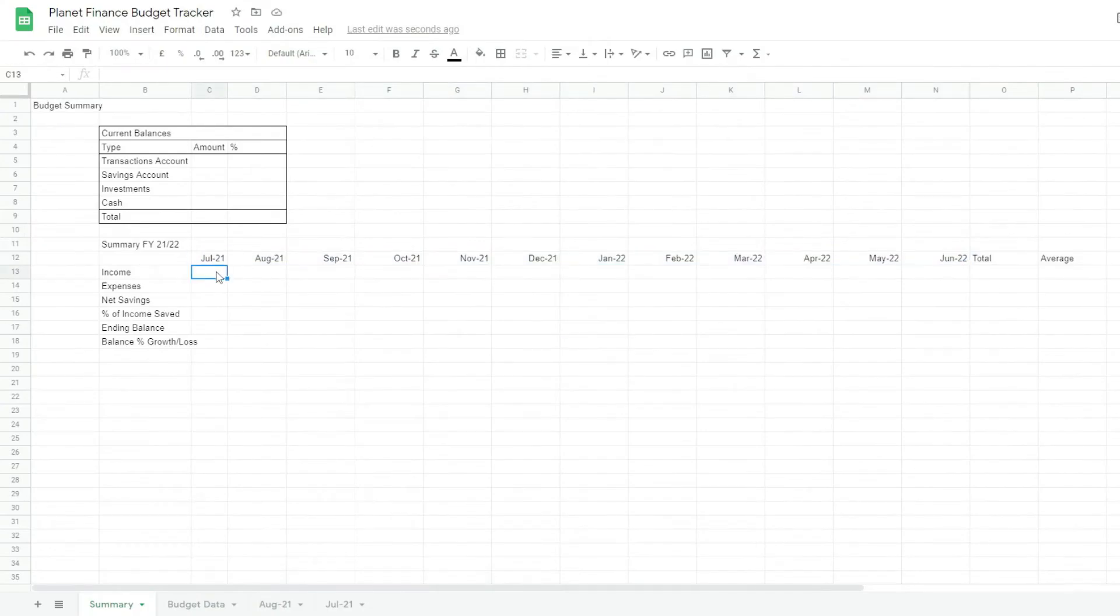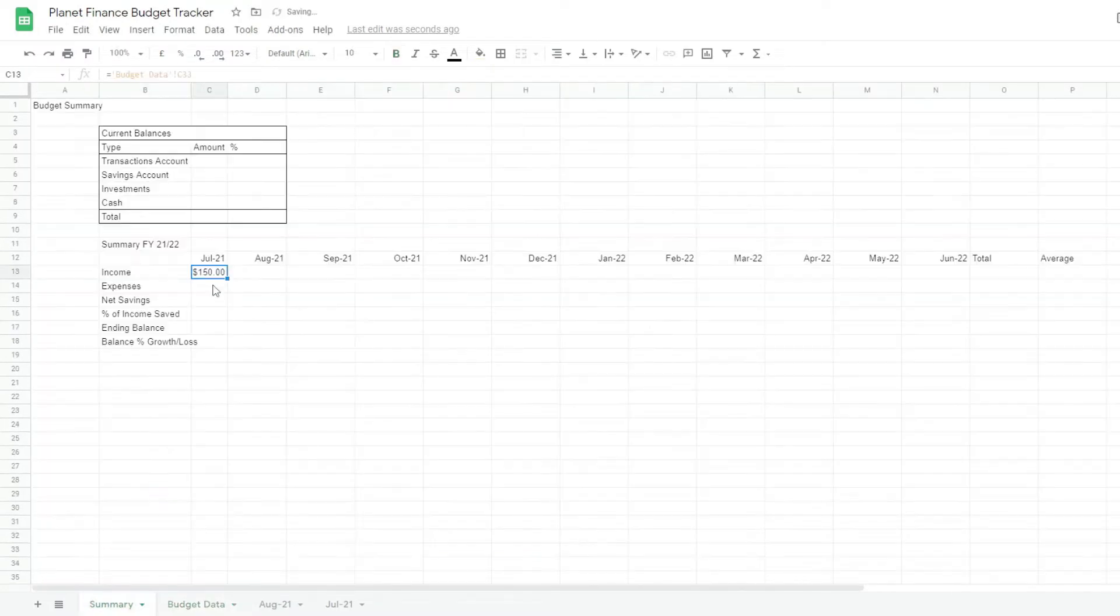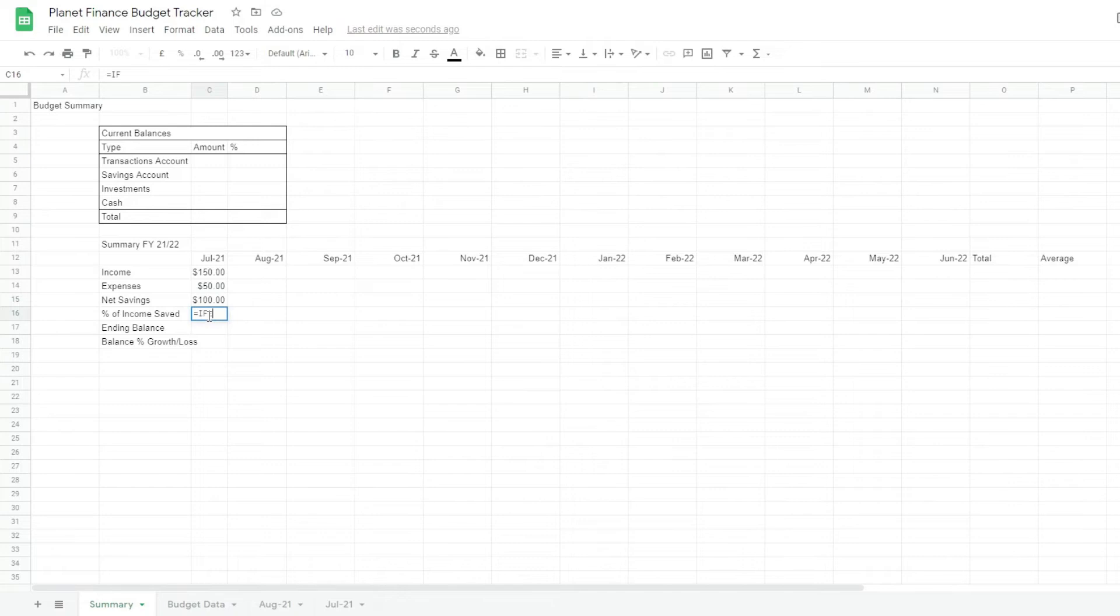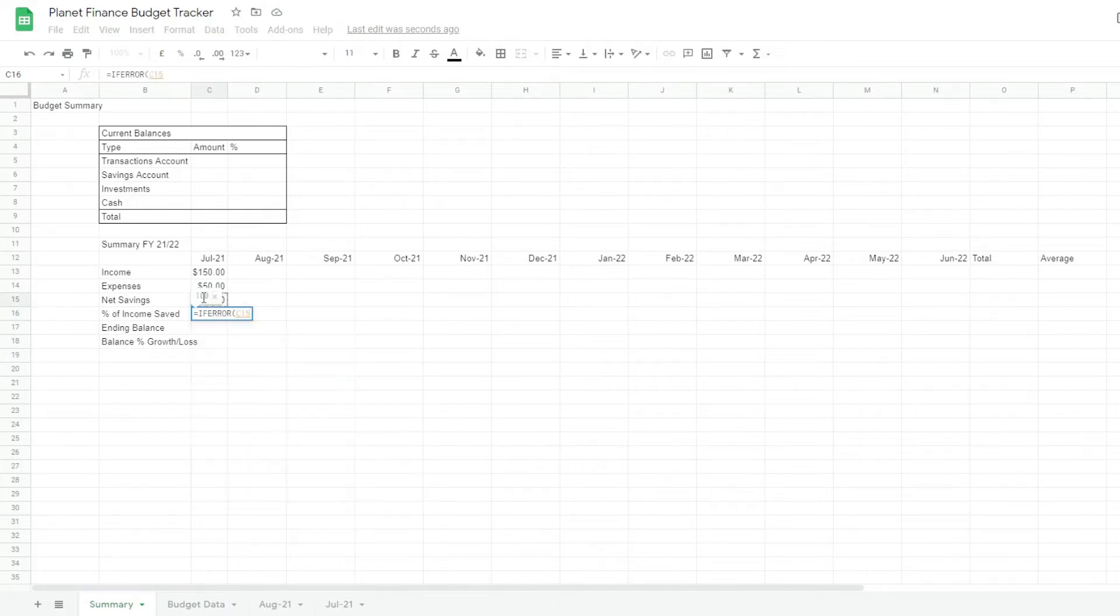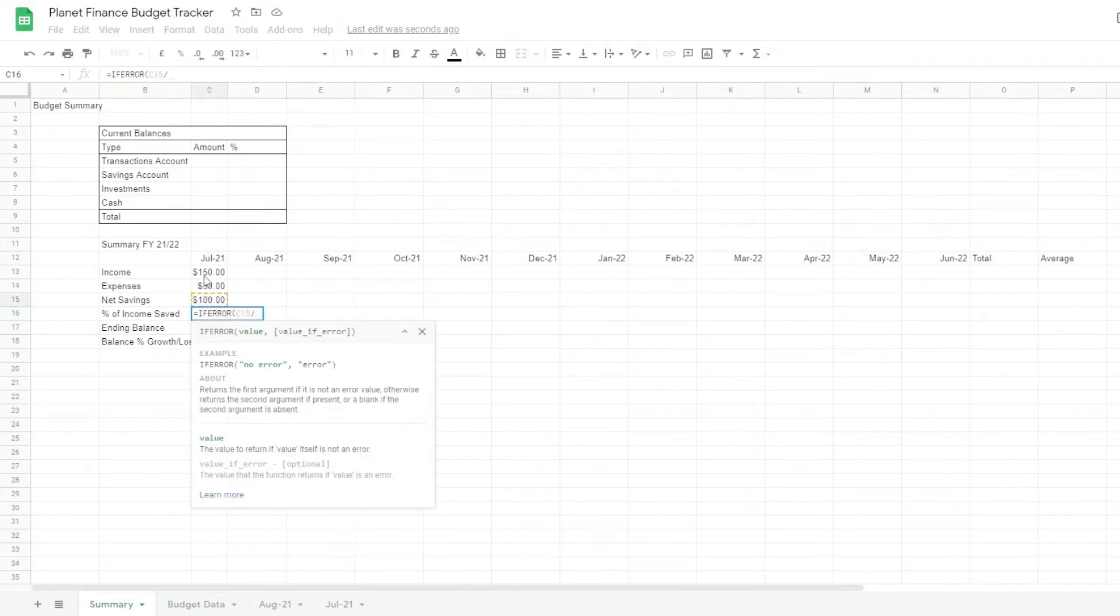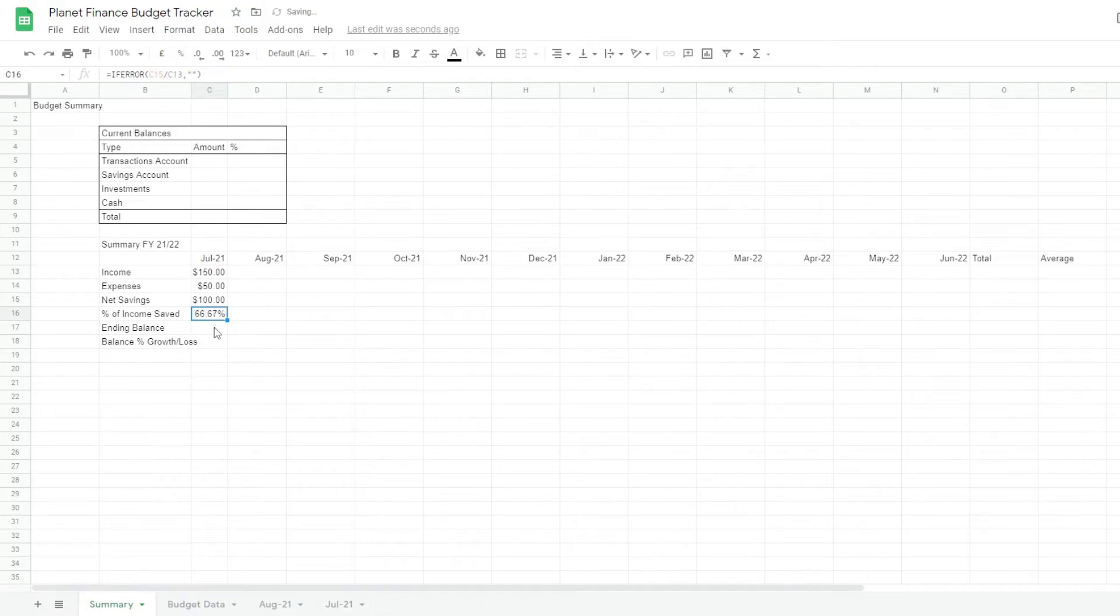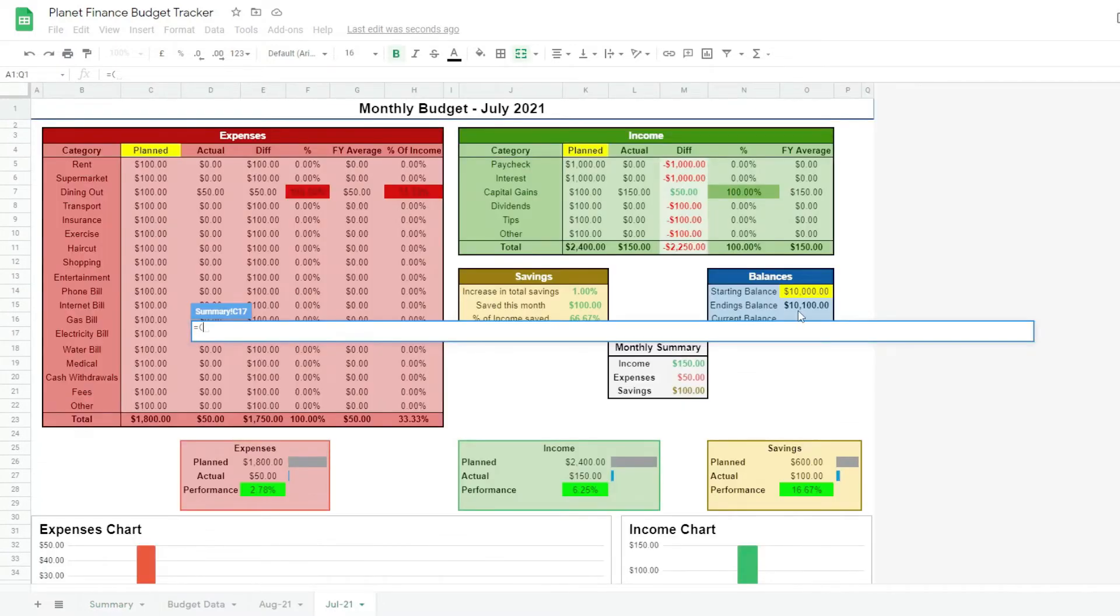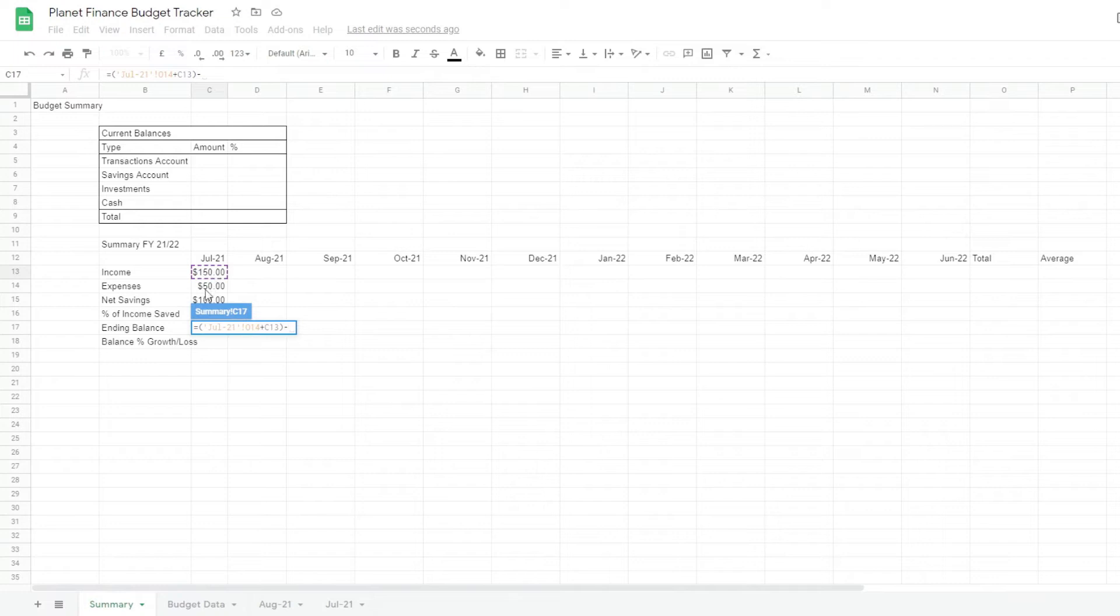And then all we have to do here is simply link them to the budget data. So for the ending balance for this first one, this specific one, we're gonna go to July and click our starting balance. I'm gonna go back to the summary and add the income, close brackets, and we're gonna subtract the expenses. The next balance is simply the ending balance in July.